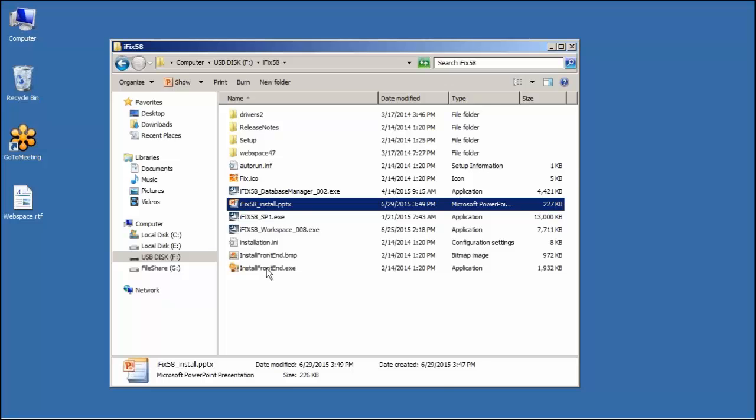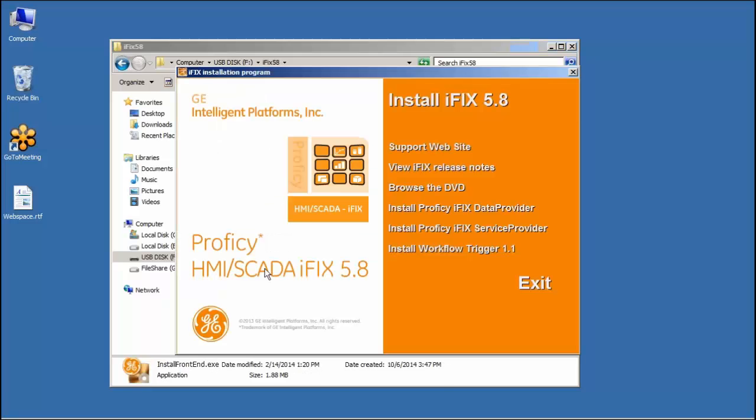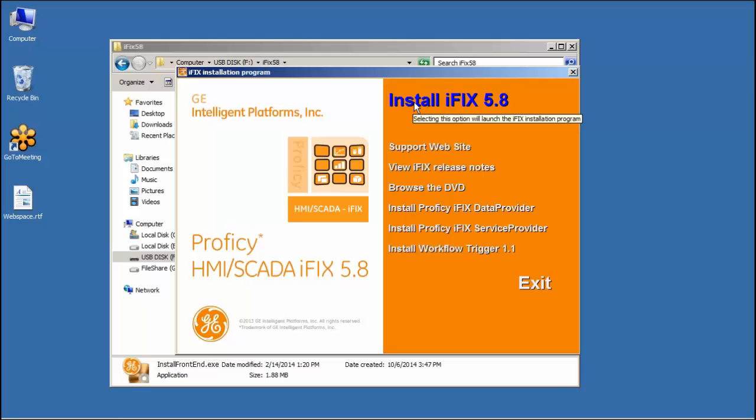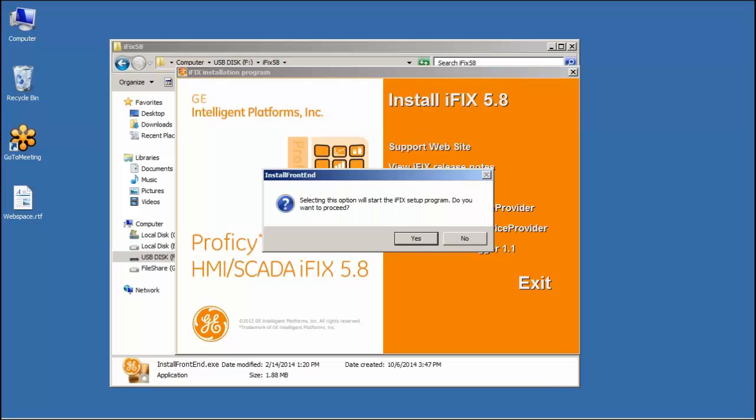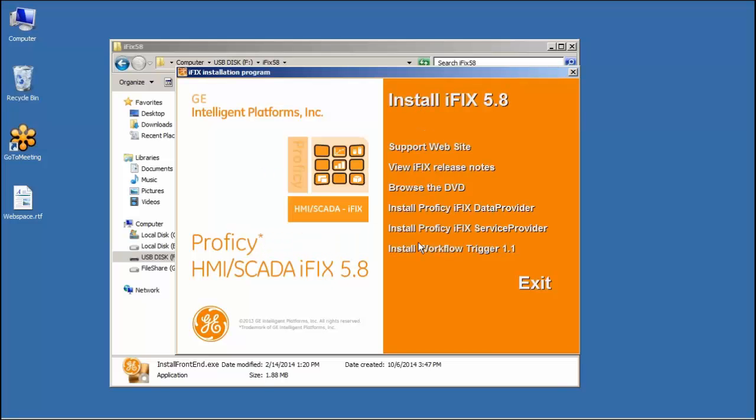So I'm just going to launch the install front end. I will install iFix 5.8. Yes, we want to proceed.